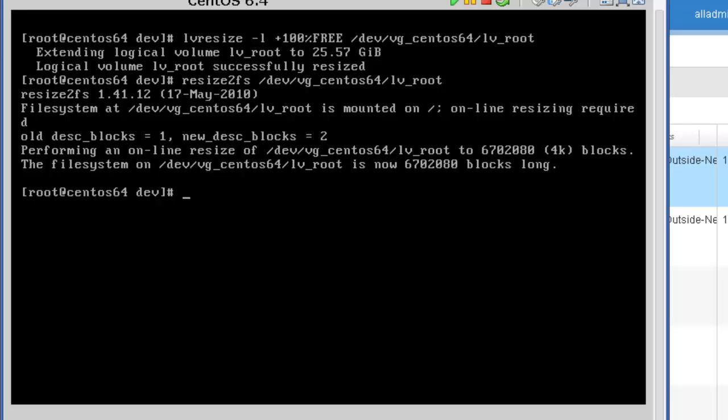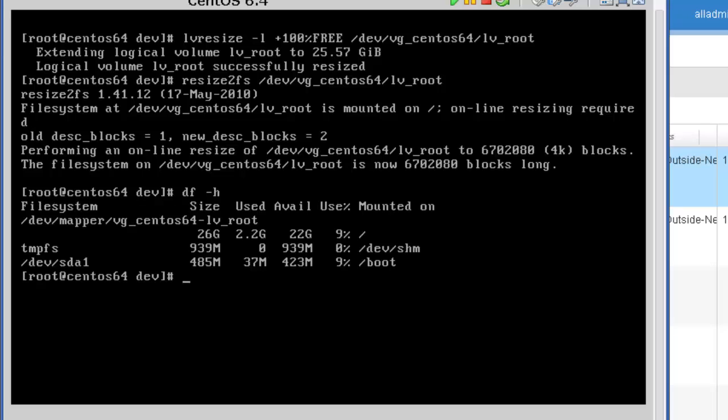Now that it's completed, let's go ahead and do a df space -h. And you can see that our root file system has grown to just a little bit under 30 gig in size.